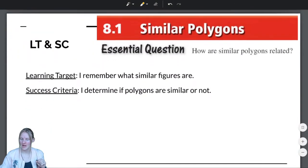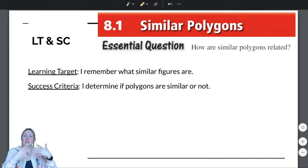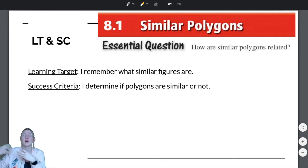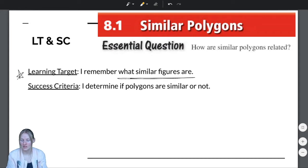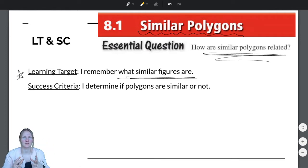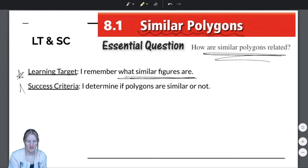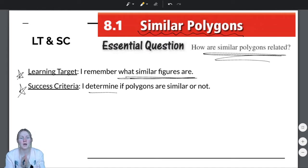So let's go ahead and move on to what we have for today. We are going to finish our work with Section 8.1 today — this will be our last official lesson on Section 8.1. Our learning target is that you remember what similar figures are. The goal throughout all of 8.1 is how are similar polygons related, what are their properties, and what do we know when two figures are similar? The success criteria is that you can determine if polygons are similar or not.